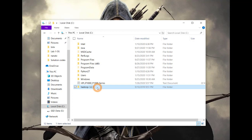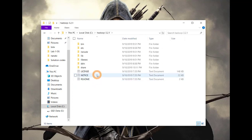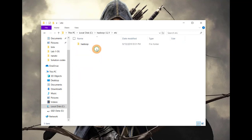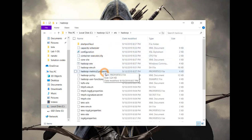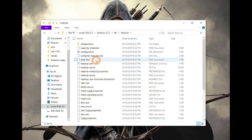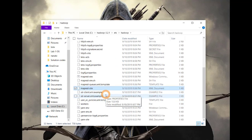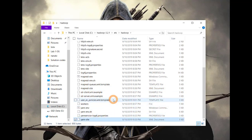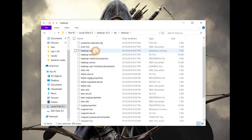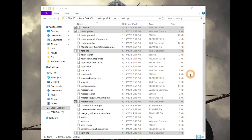What we have to do now is set the environment variables. But before that, we will perform some configurations. Open your Hadoop folder and go inside the ETC folder. Here you will find another Hadoop folder — open it. Here you will find five files which we have to edit: core-site.xml, HDFS-site.xml, MapReduce-site.xml, Yarn-site.xml, and Hadoop-env, which is a Windows command prompt type file.